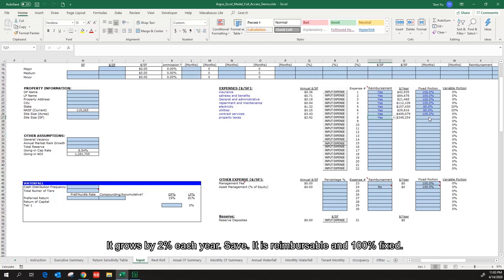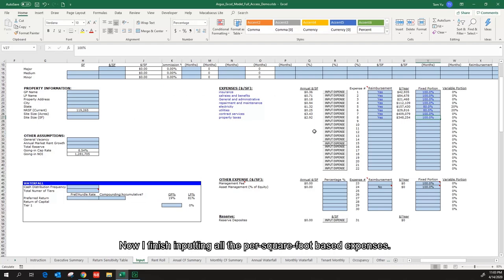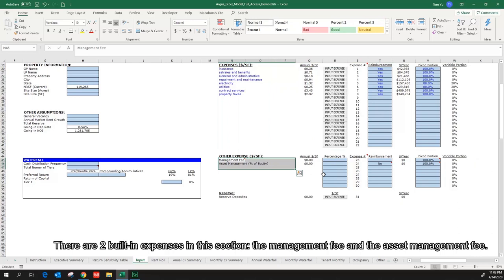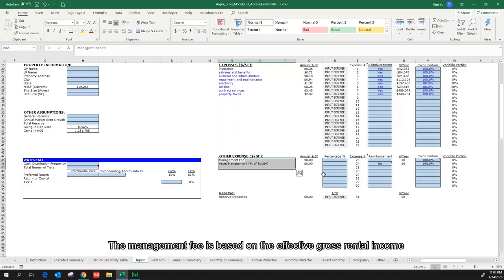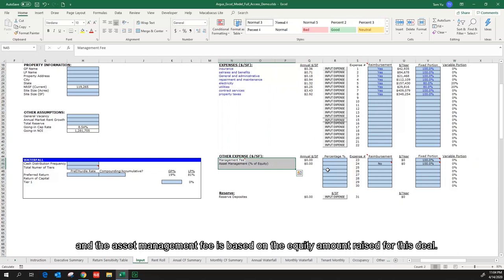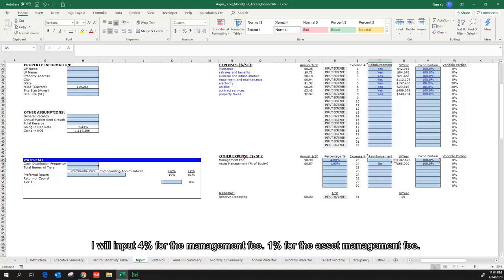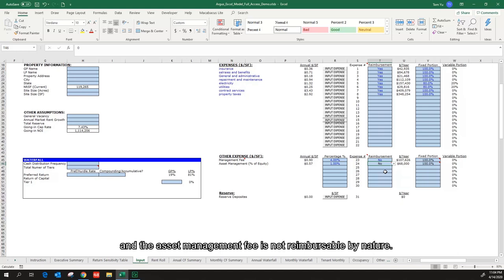Now I finish inputting all the per-square-foot-based expenses. Let's move on to the percentage-based expenses. There are two building expenses in this section: the management fee and the asset management fee. The management fee is based on the effective gross rental income, and the asset management fee is based on the equity amount raised for this deal. I will input 4% for the management fee and 1% for the asset management fee. The management fee is not reimbursable, and the asset management fee is not reimbursable by nature.